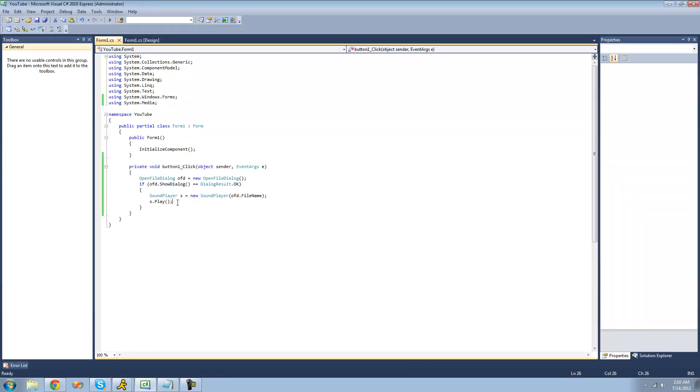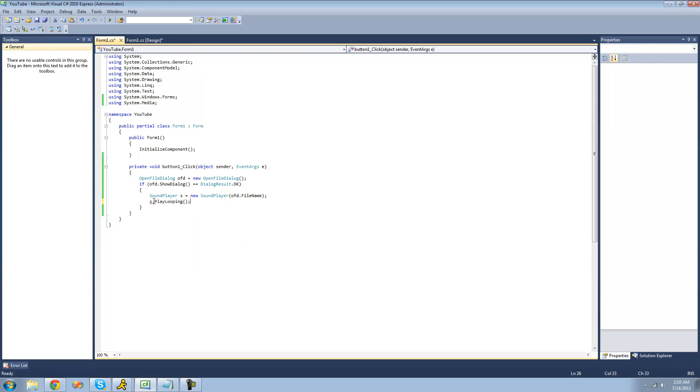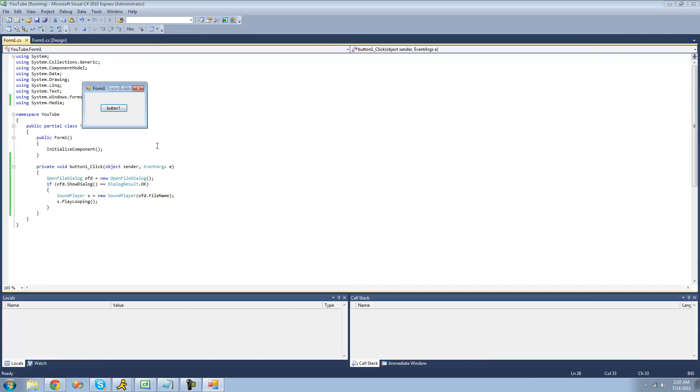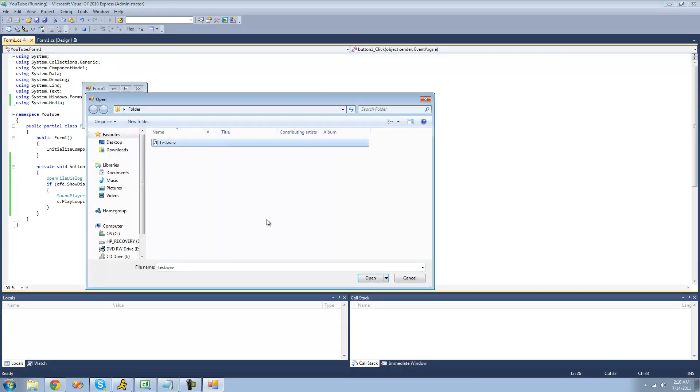Alright, and the next thing that I'm going to show you how to do is to play looping. So this will just play it over and over again. Now when we open this, we should just play it continuously.